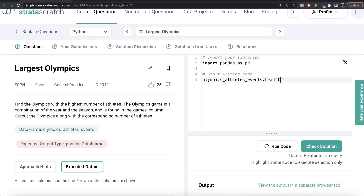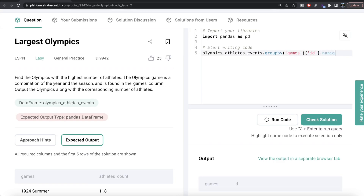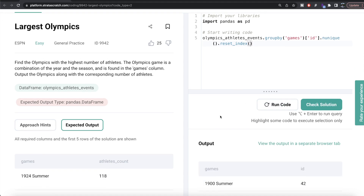So we write: olympics_athletes_events.groupby('games'), then from the id column we need to count unique values. If we write .count() it will count everything — not unique values. So we need to write the nunique method: .nunique(). Since we're grouped by games, that becomes the index, so we need to reset it to get the values as a column. We write .reset_index().